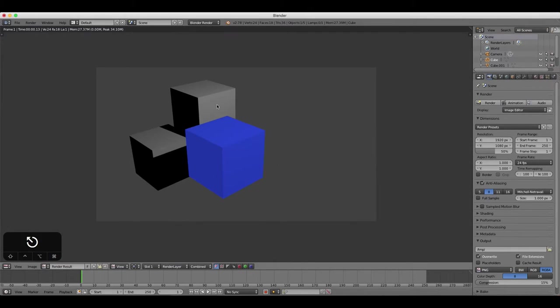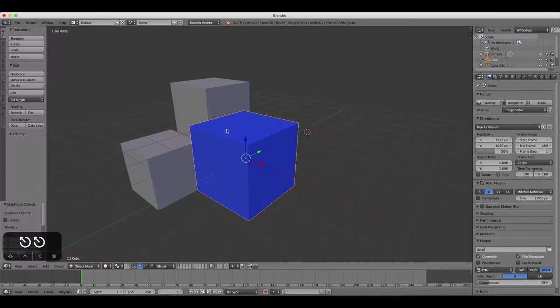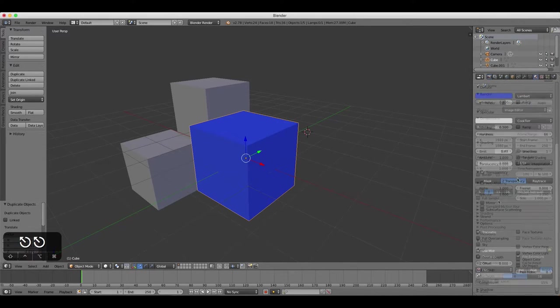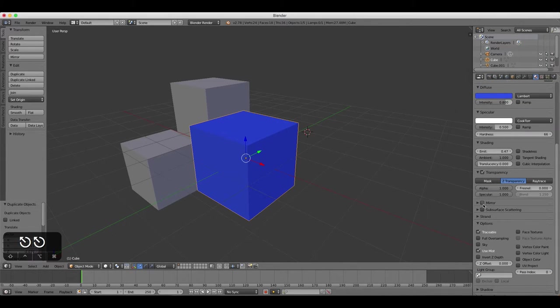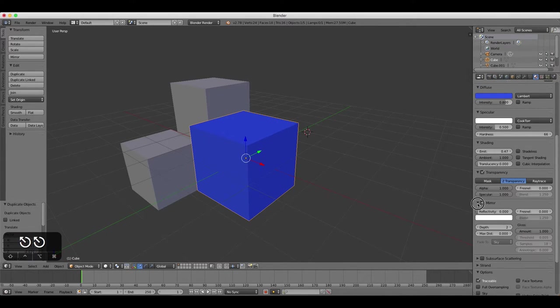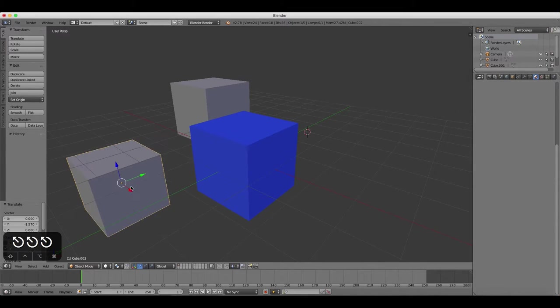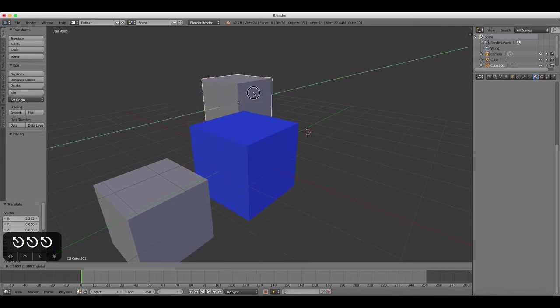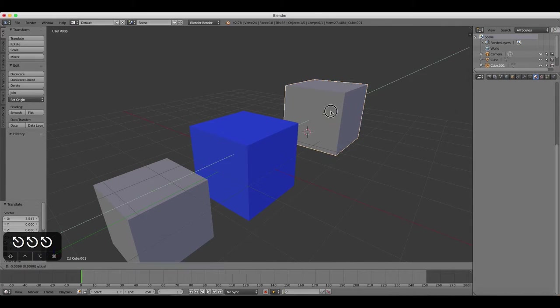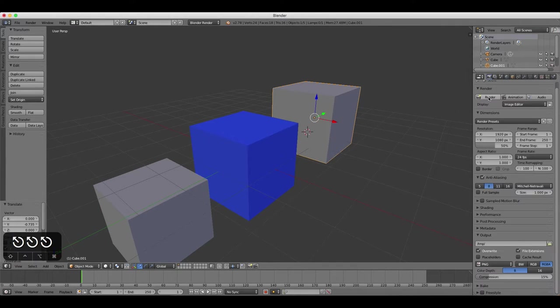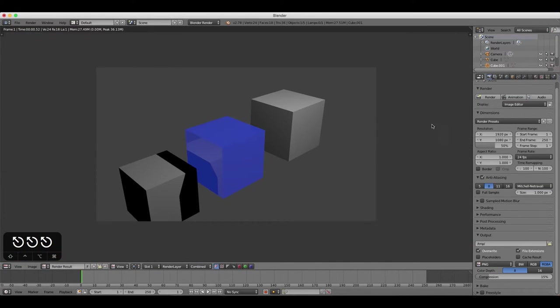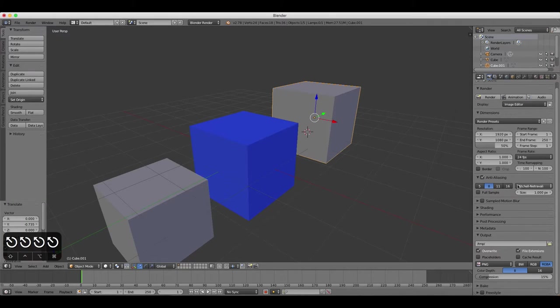The next heading in the Material Properties tab is the Mirror heading. Turn this on by ticking the box, and then render your image by clicking under the Render tab. If there were backgrounds and other objects, for example, they would be reflected in our cube.